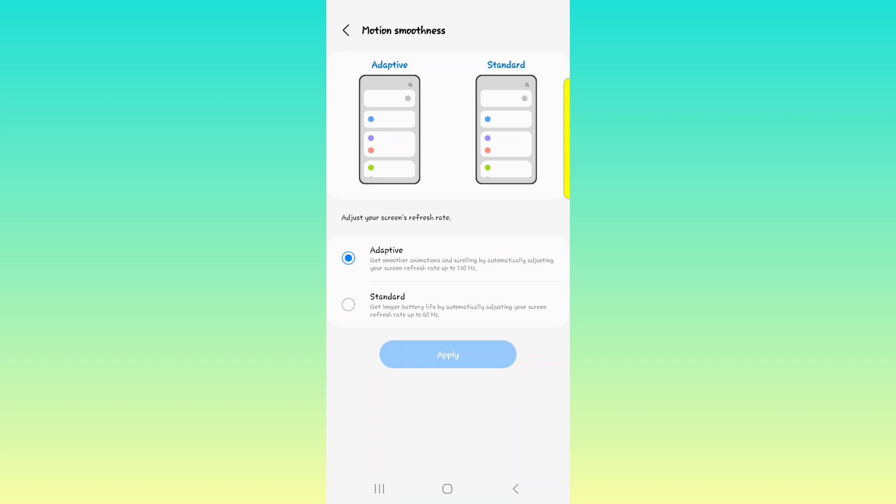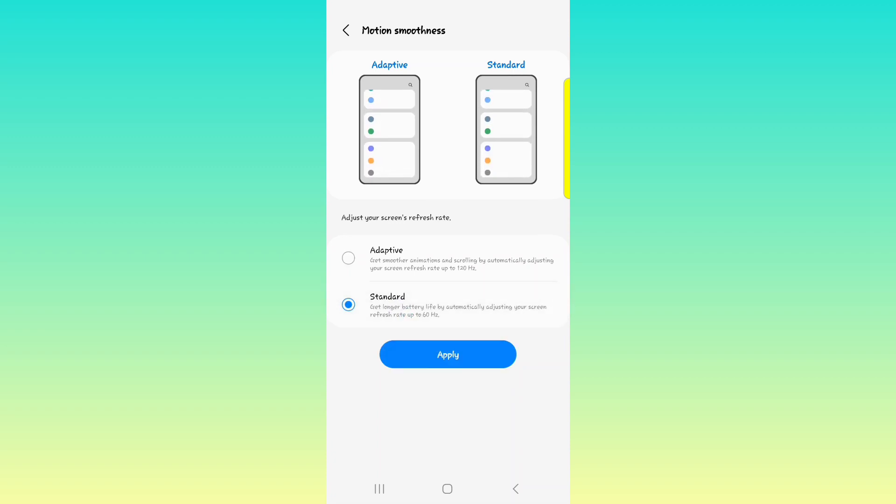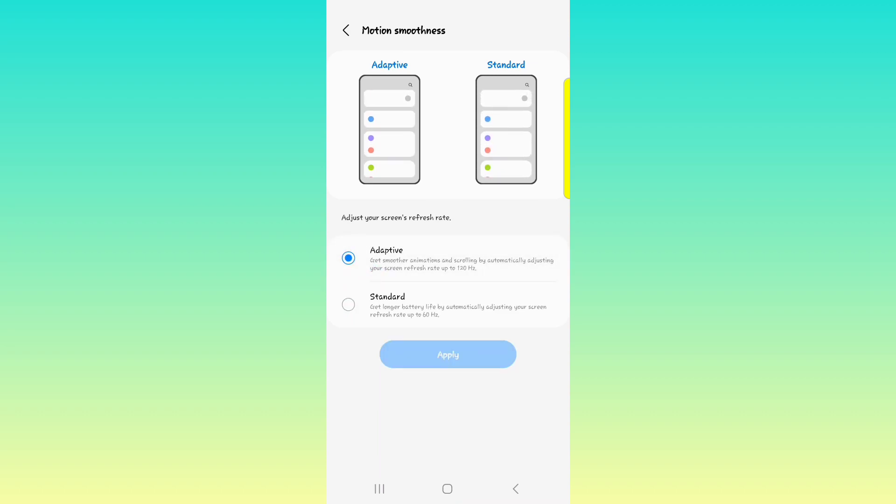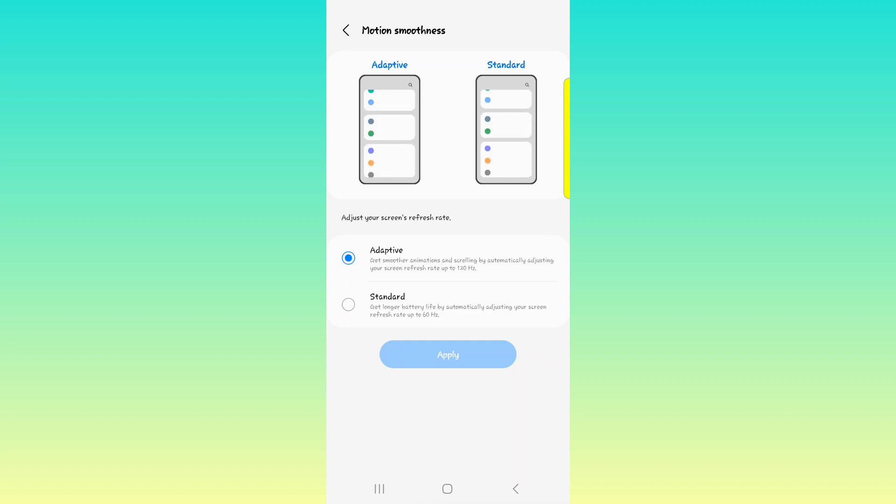We have the adaptive, which can go all the way up to 120 hertz and it can go as low as 20 to 24 hertz depending on the phone that you have. Having the S23 Ultra, it can go as low as 24 hertz, I believe. The standard goes all the way up to 60 hertz.